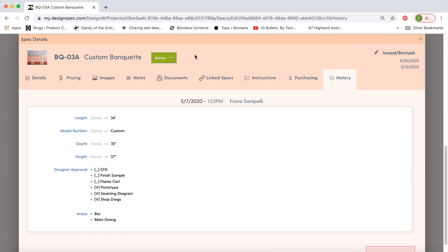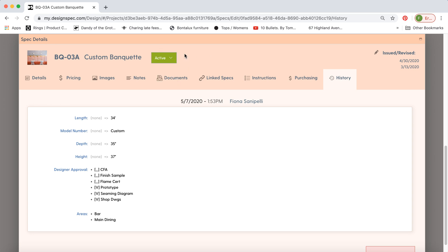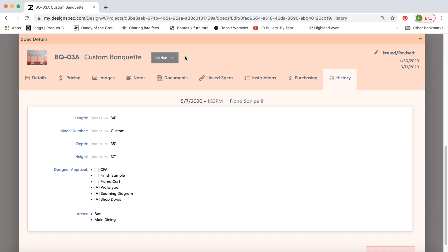And the last thing I'll show you on this tab is the active hidden removed. So if the item is in scope and it's fine leave it as active. If it's potentially going to be out of scope and you don't want anyone to see it you can hide it and it won't print with a report. It's easier than deleting it and having to remake it later.